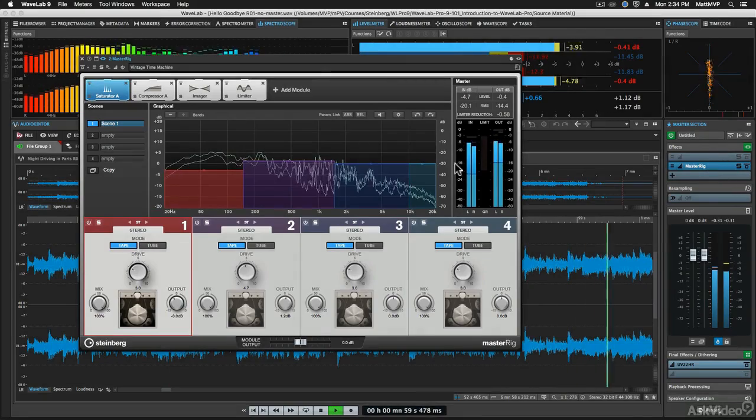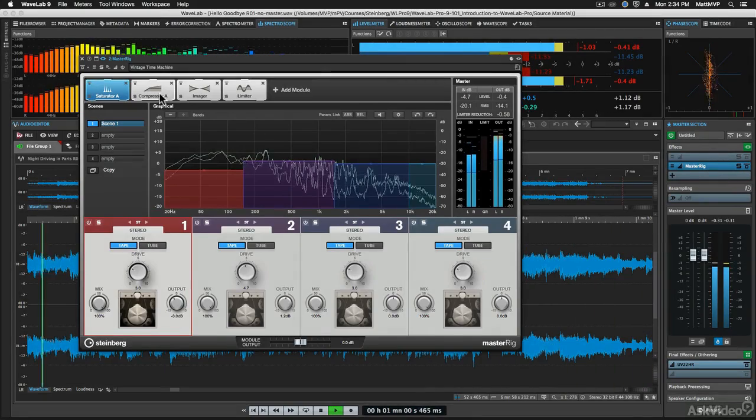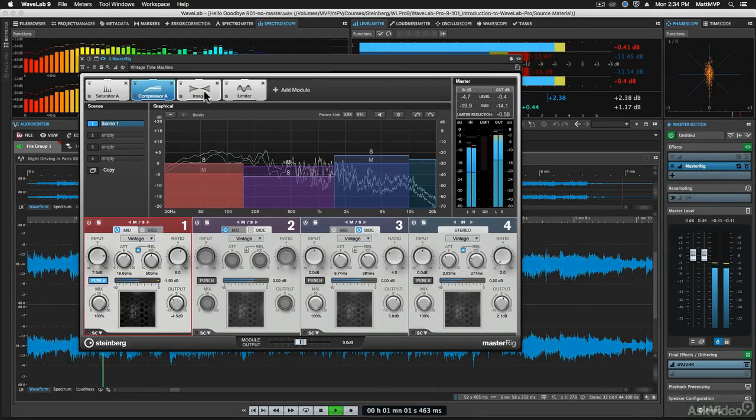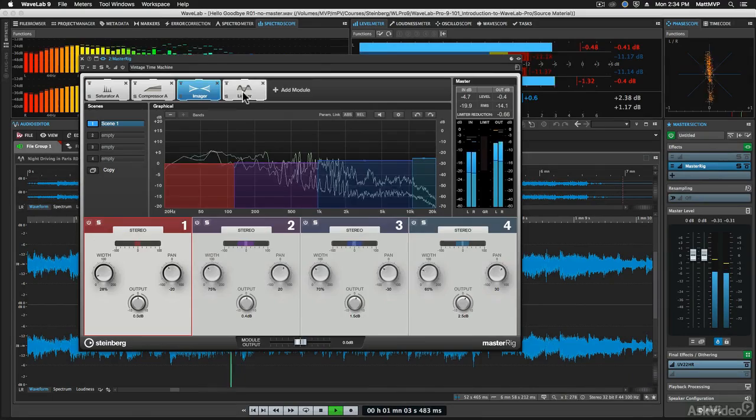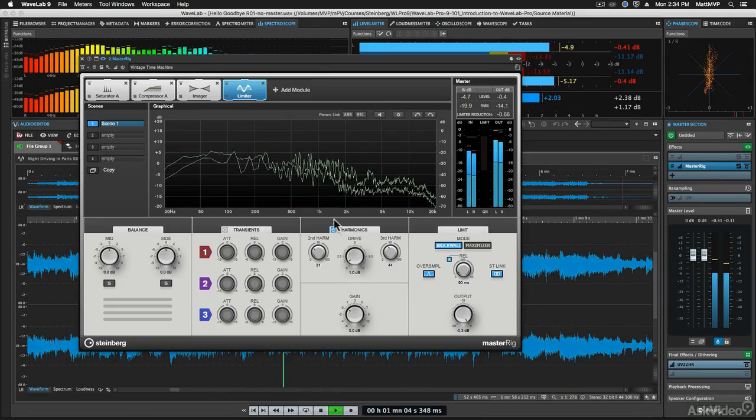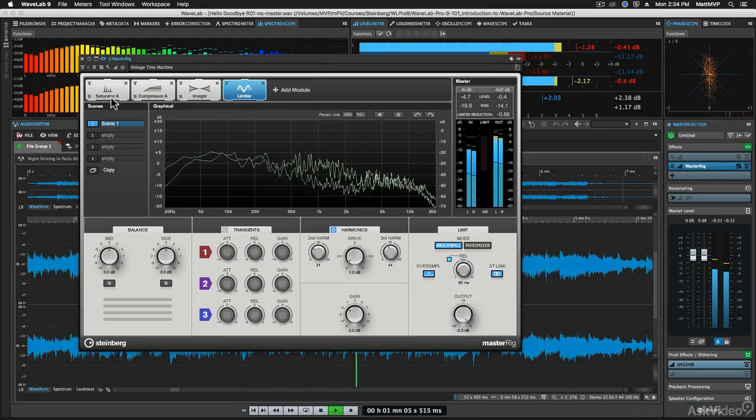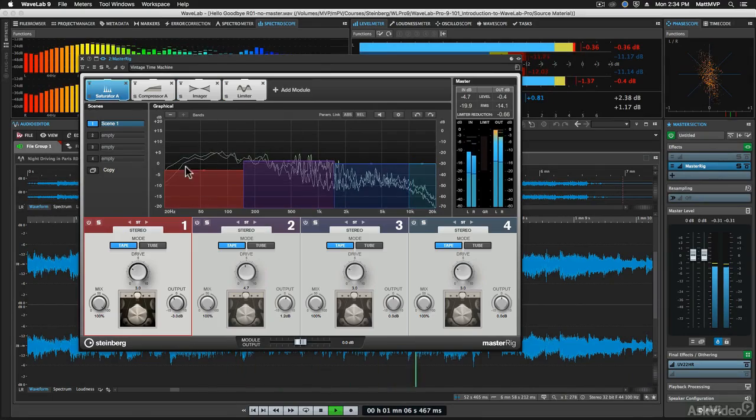Finally, I'll take you through the master section basics so that you can get mastering right away. So roll up your sleeves and let's get started with Wavelab Pro.